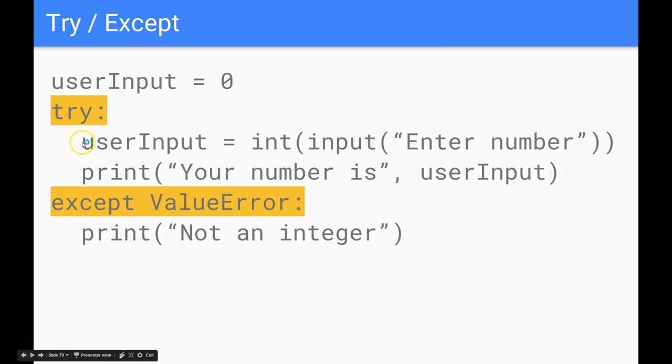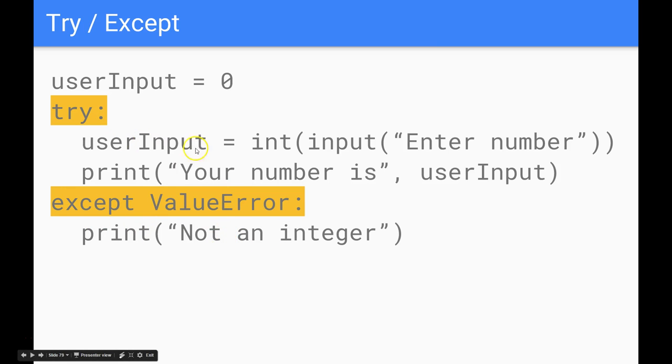However if this first section where you're trying something here, if that causes an error it'll jump down to this except ValueError part and do what's down there. So in this example we're asking the user to type a number in. If we can convert it to an integer then it'll be absolutely fine. It'll run through. Otherwise we'll say it's not an integer.